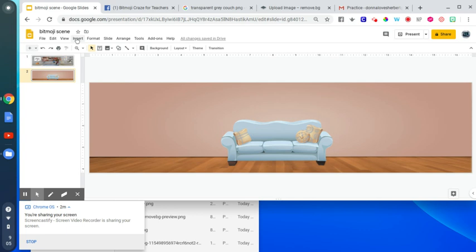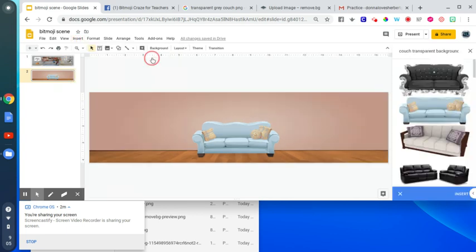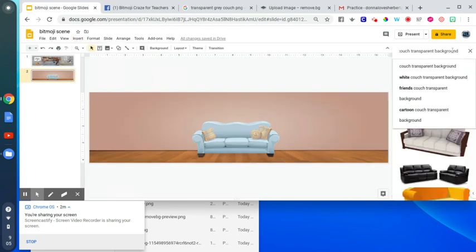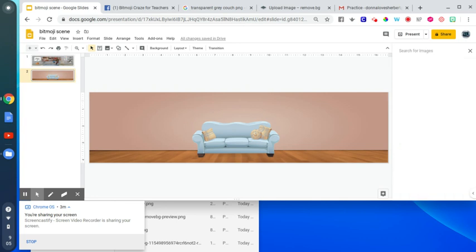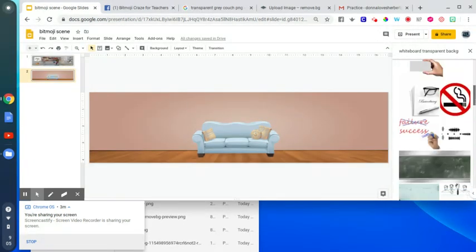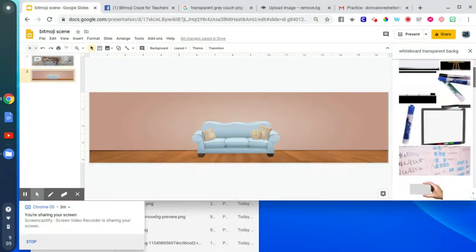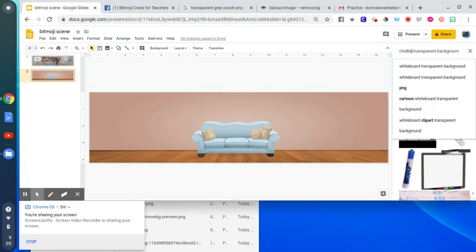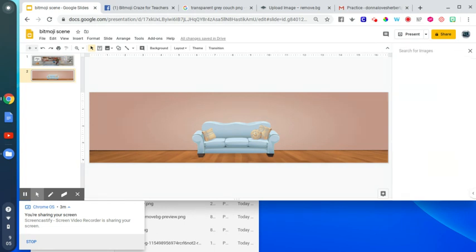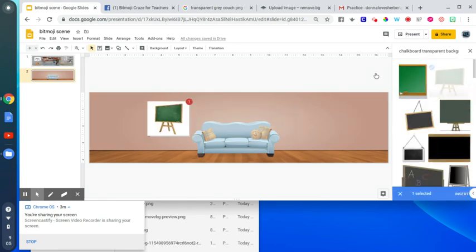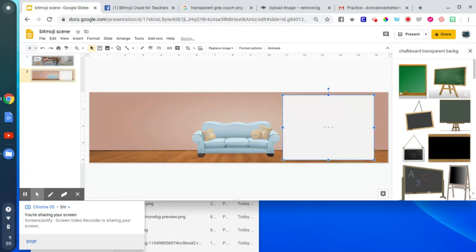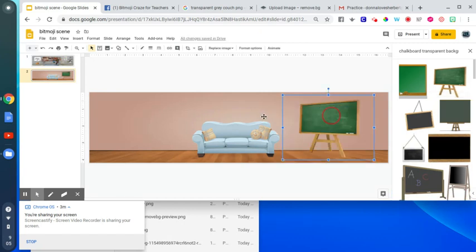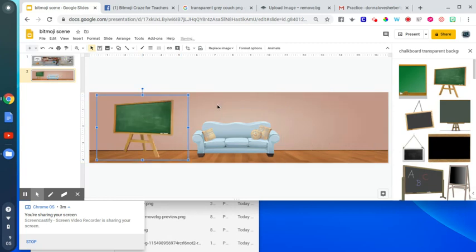And then, of course, you are going to probably want to insert your teacher classroom whiteboard. So I'm just going to erase couch. You'll find one that you want for your class. You can do a chalkboard as well. I've seen some people put chalkboards in there. Maybe you want to put a chalkboard, whatever floats your boat. So there's my chalkboard.